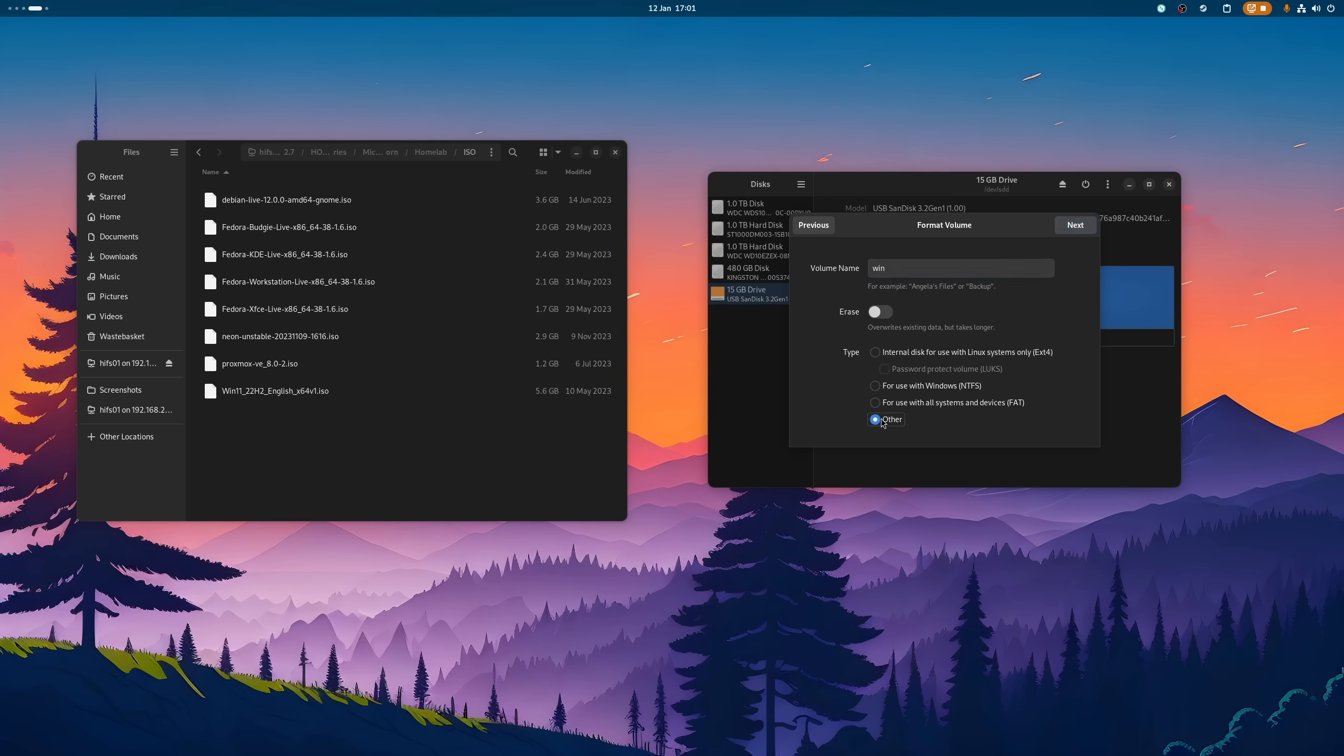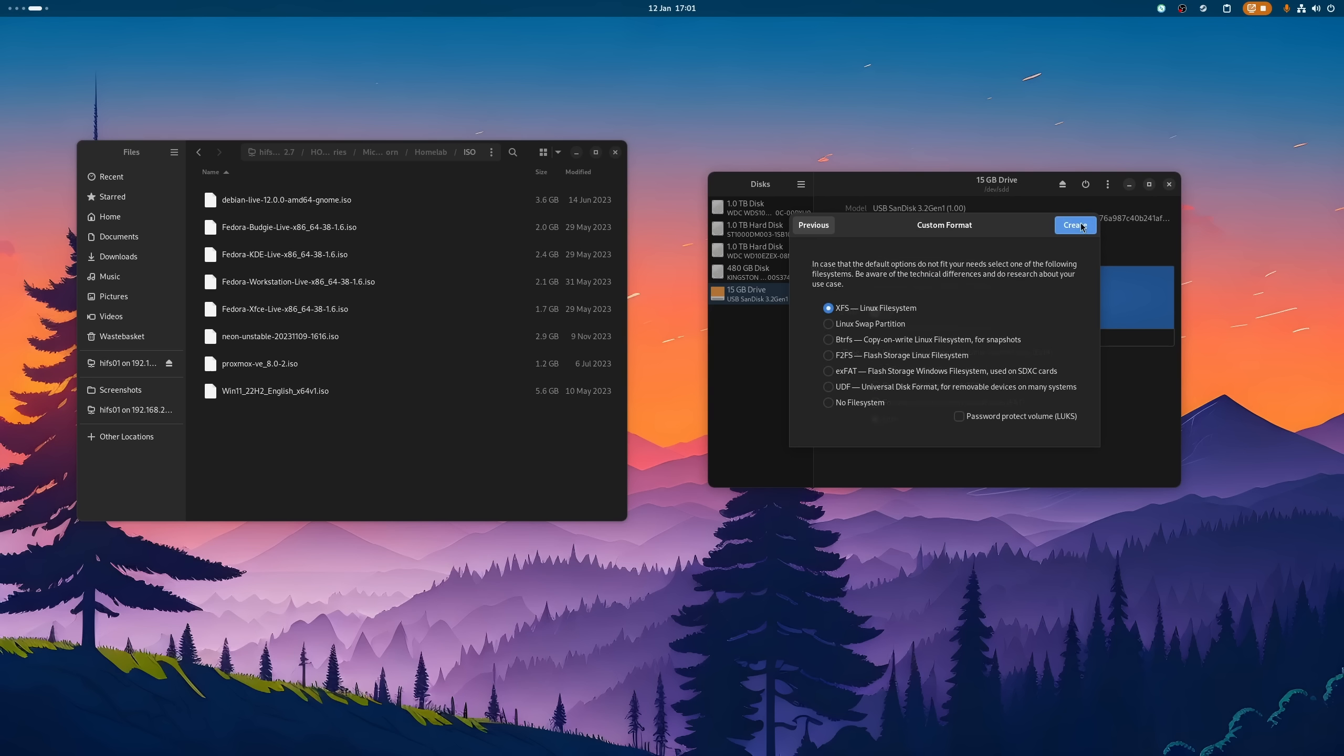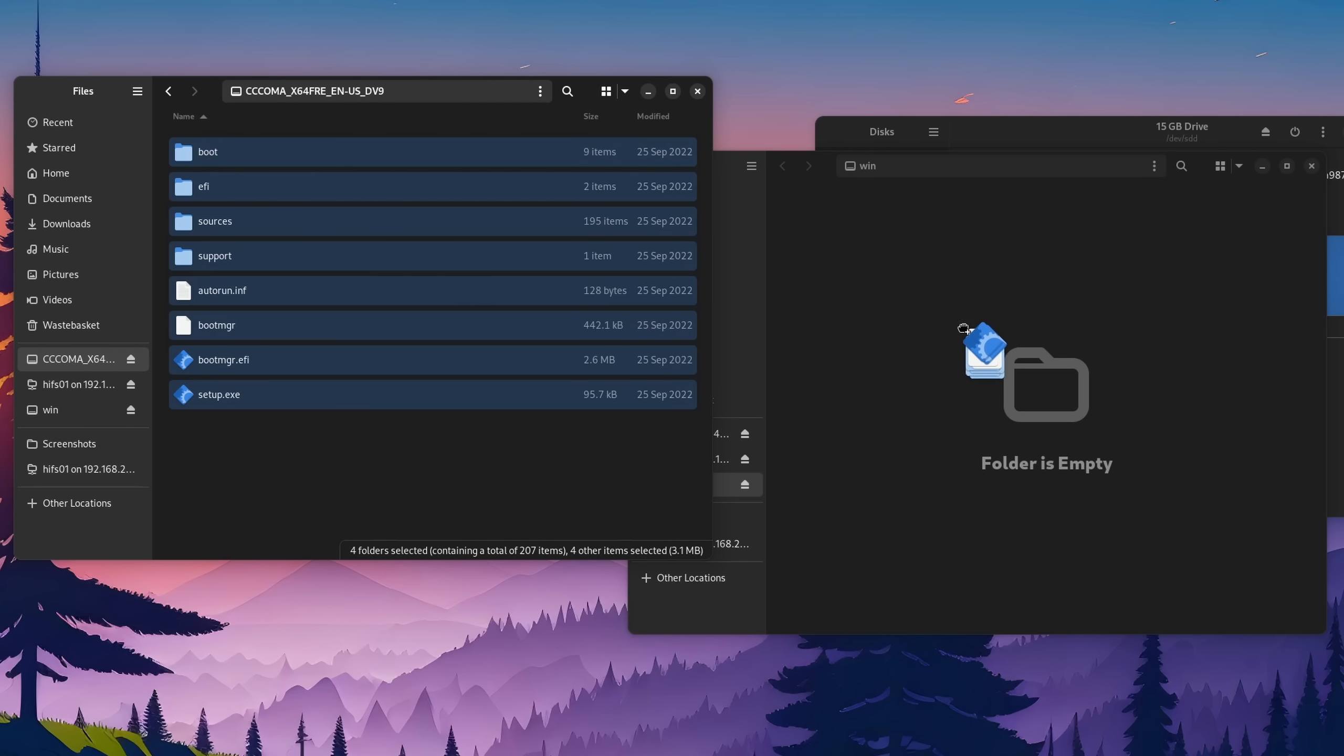And for Windows, all you have to do is to format your stick with exFAT and copy the contents of the Windows ISO over. This should work most of the time. However, some UEFI configurations have a problem with it apparently. But hey, why bother with the command line?